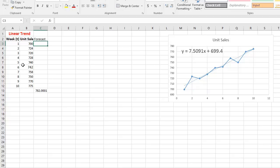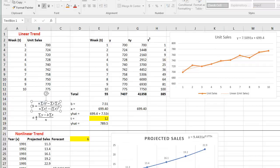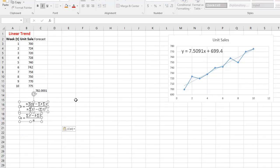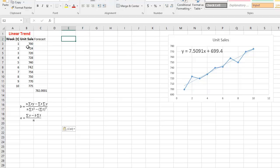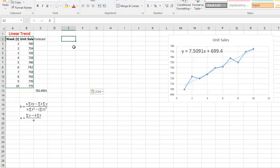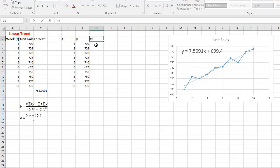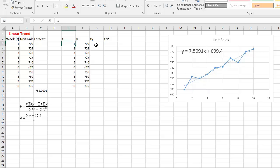For the full manual approach I'll set up columns. I have T and Y. I also need to multiply the two — T times Y — and I'll need T squared. I'll name the columns: T, Y, T times Y, and T squared. These are all necessary to derive the linear trend equation.